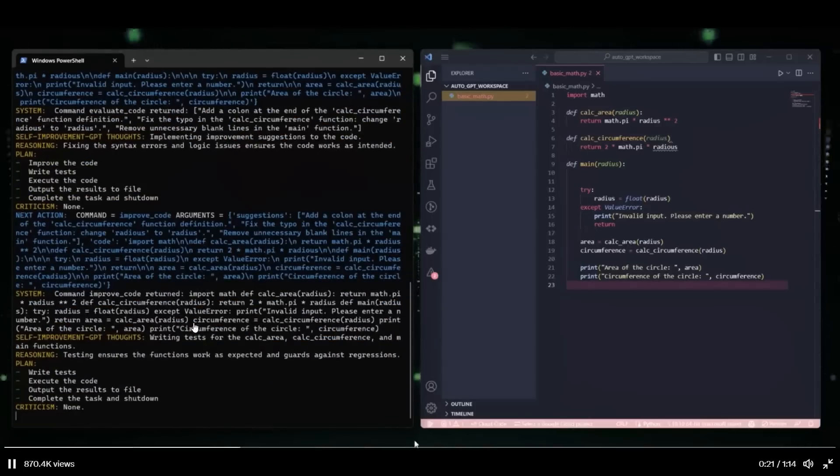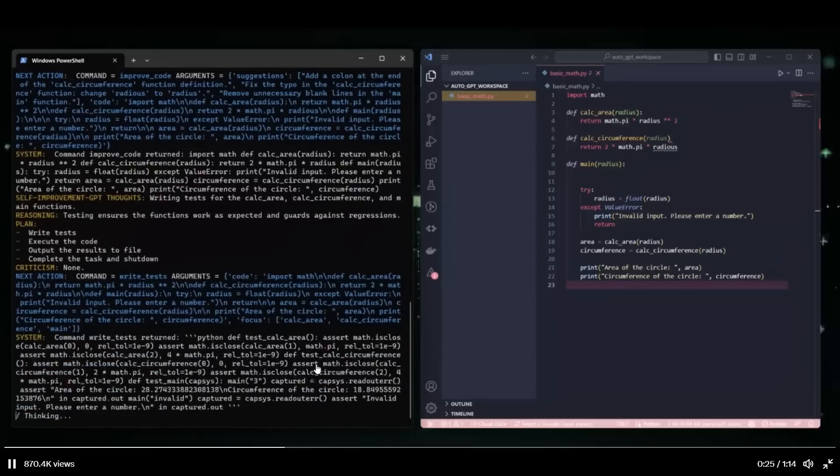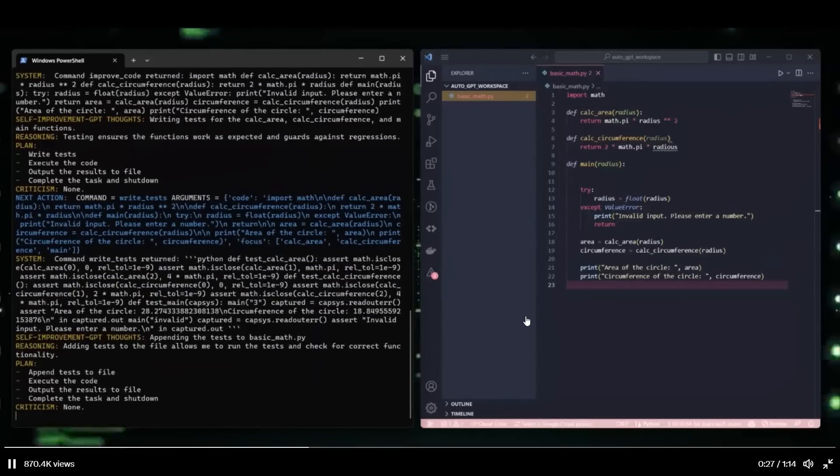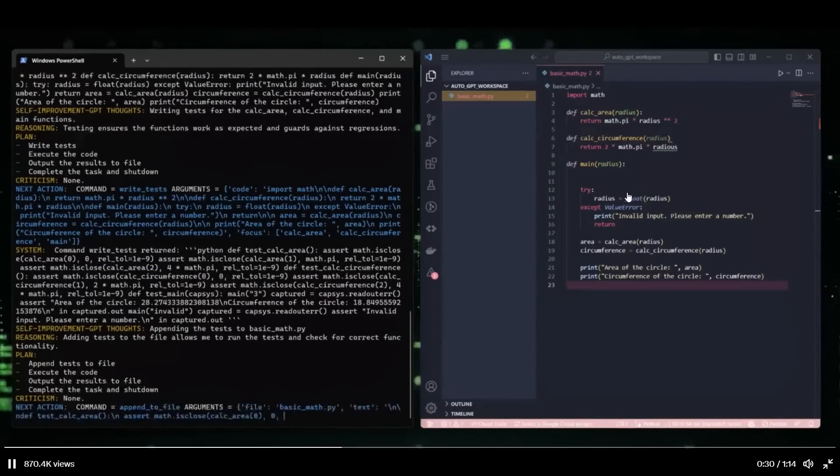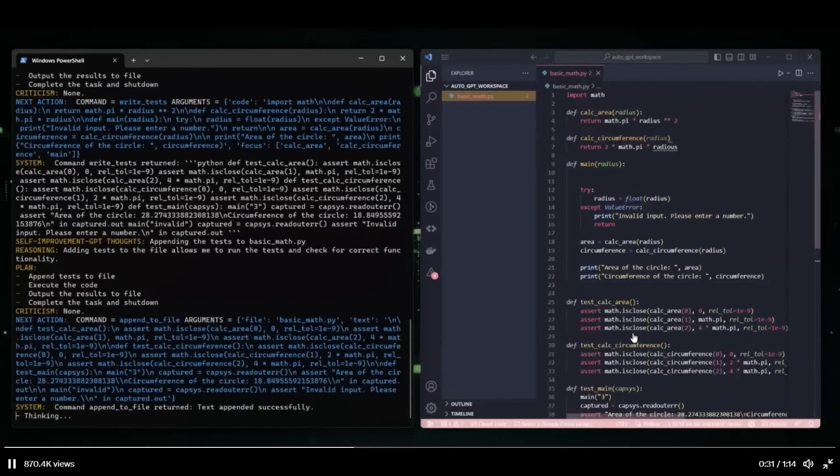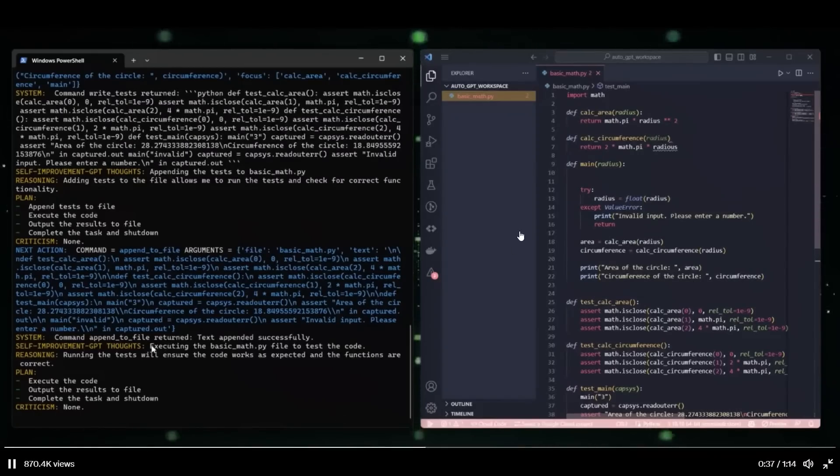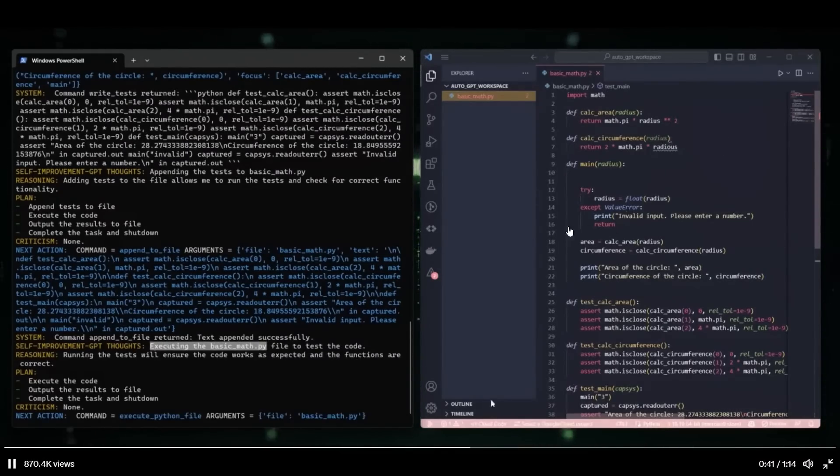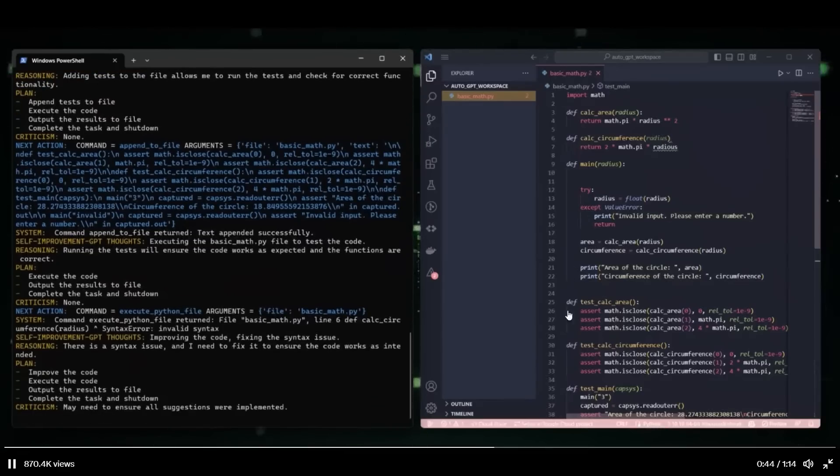Writing tests for the functions in basic math dot pi. So writing unit tests now. Appending the tests to the basic math dot pi file. So it will update the file now, like you see here. Executing the basic math dot pi file to test the code. So just testing it for functionality now.